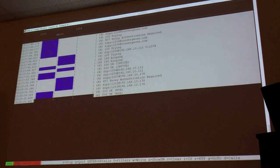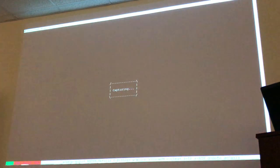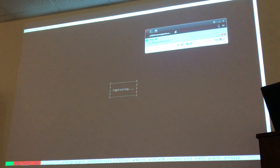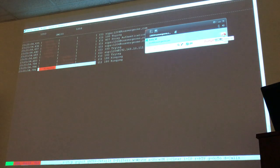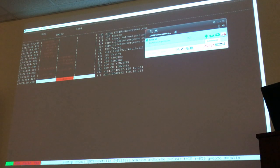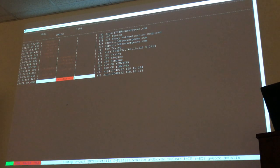Let me place another call — I'll clear the screen. The call is ringing, you answer, and when you hang up you see the BYE and the 200 OK. The colors are a bit different this time — a little bit better in red. So you answer, BYE, 200 OK.